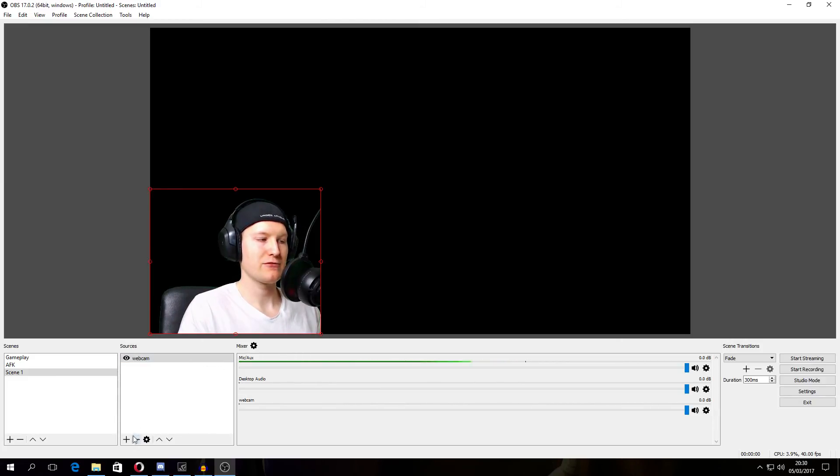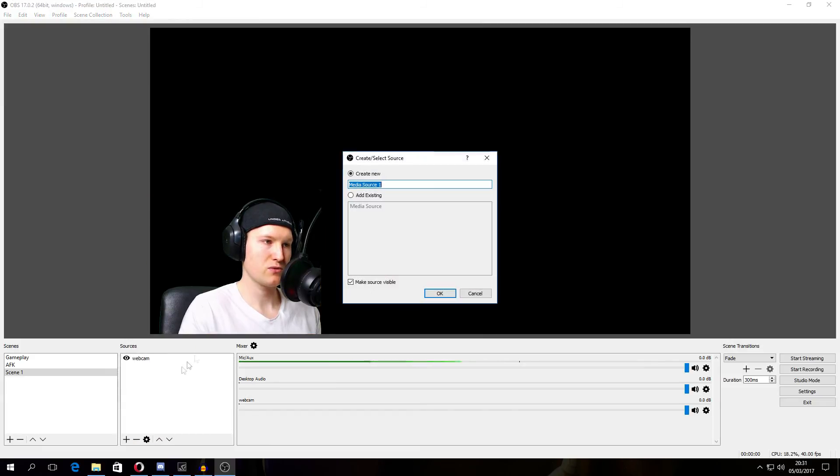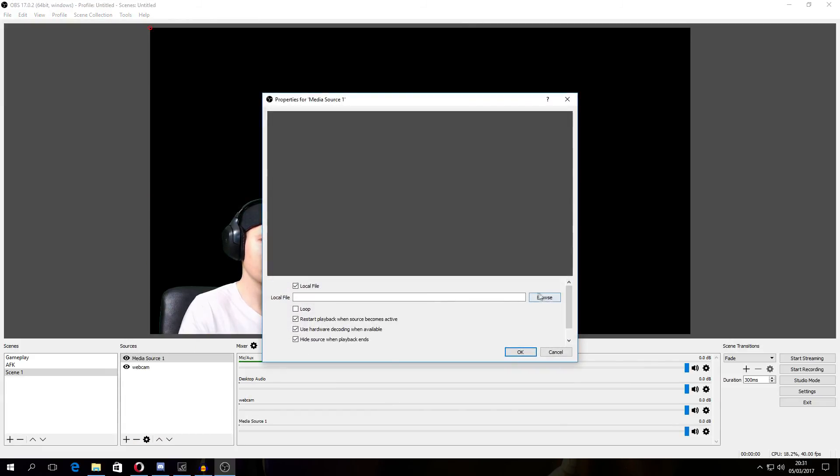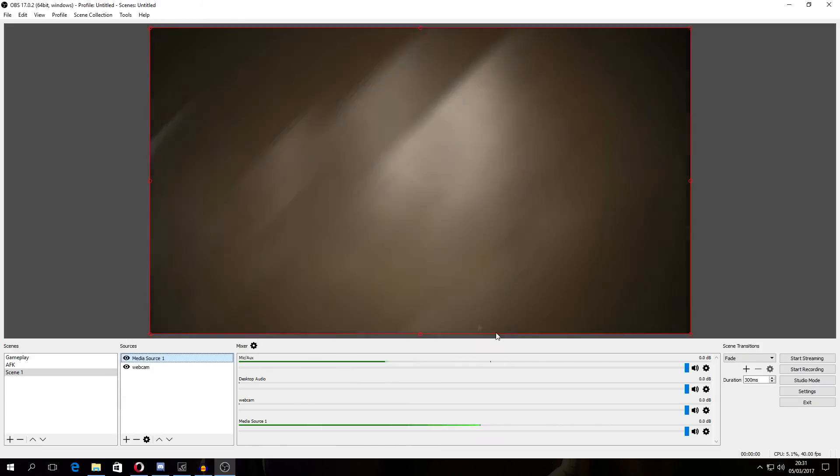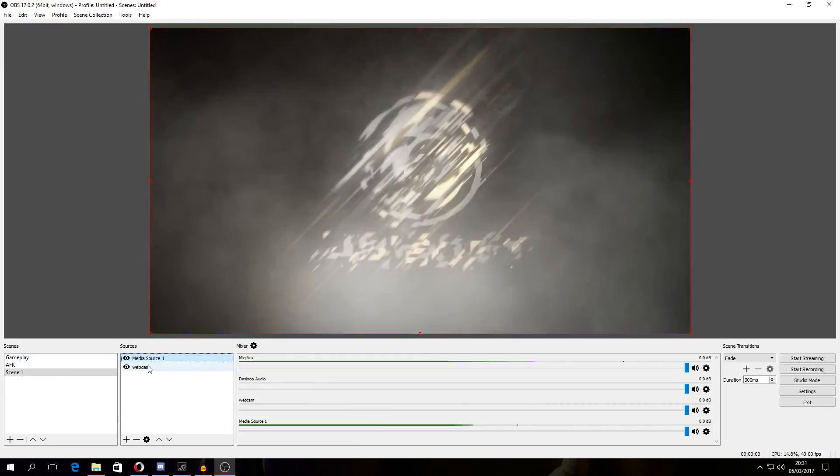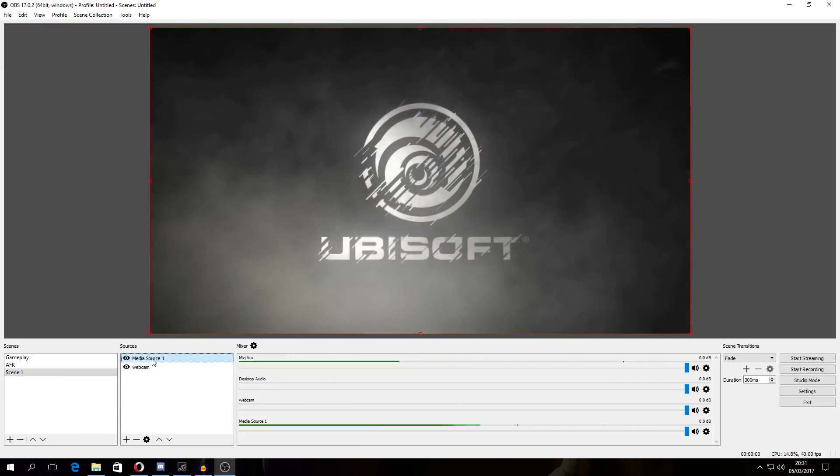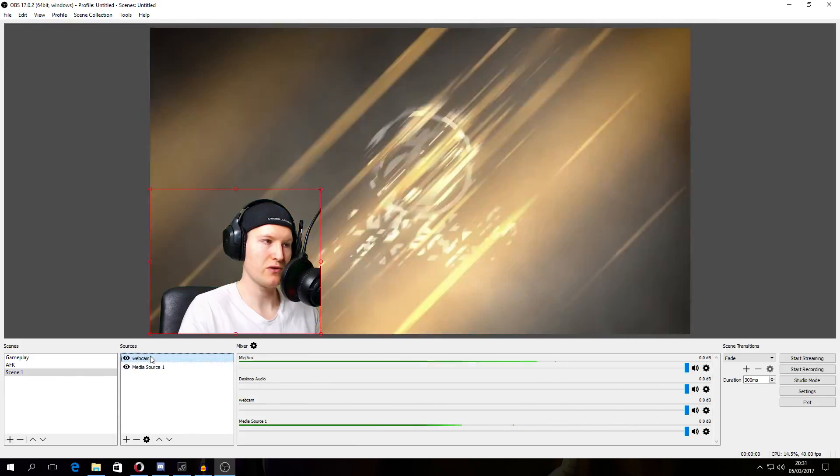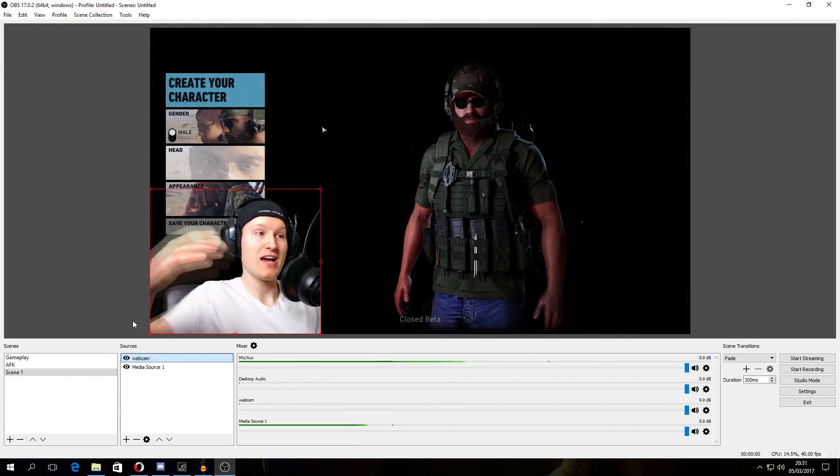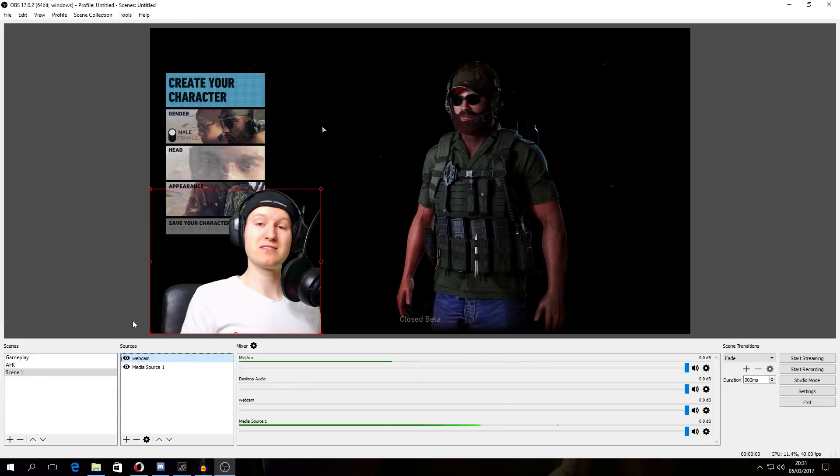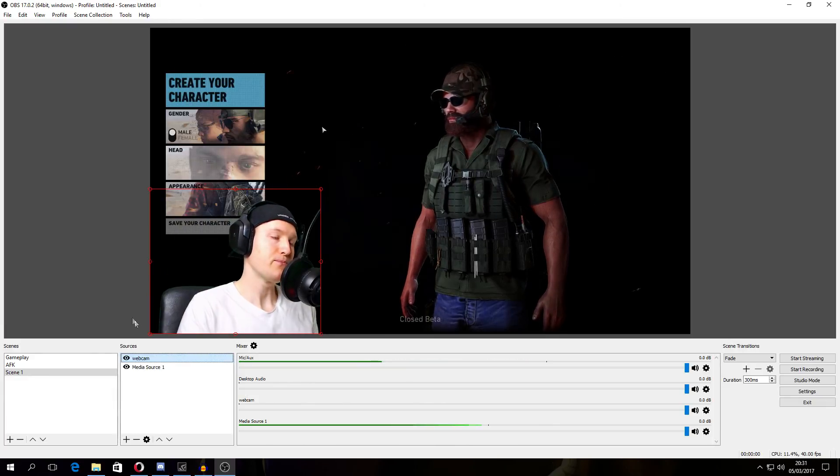Now we're going to add something on the background. Media source. I think media source, then I'm going to look into my videos. Perfect. Now it is higher than the webcam so it's shown first. I need to put the webcam higher than the video and now this is the effect you're looking for.